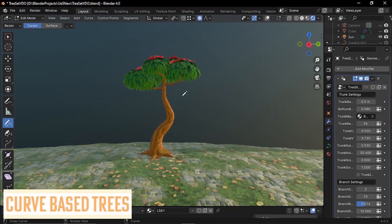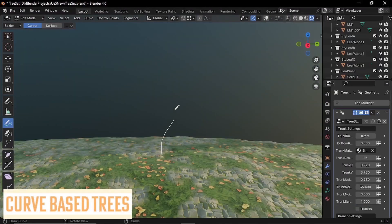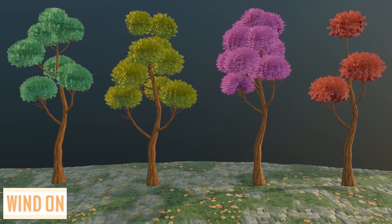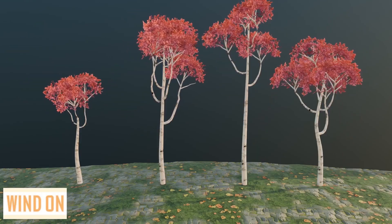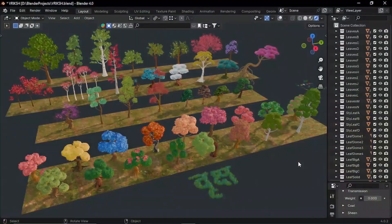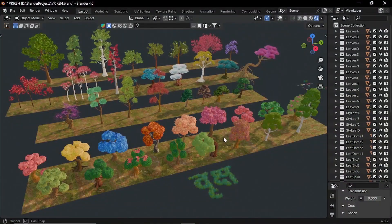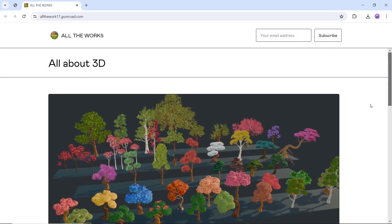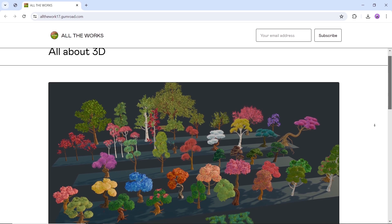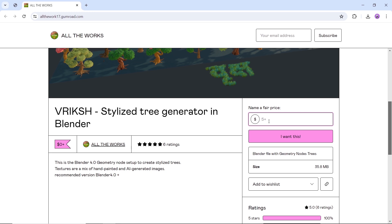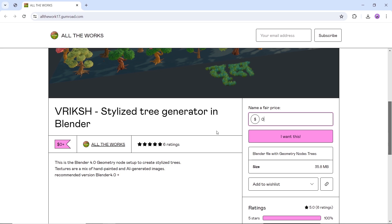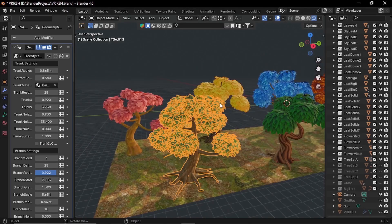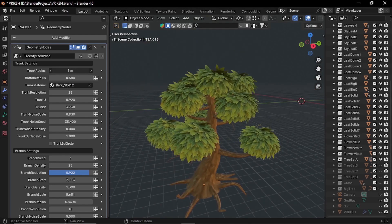Next, we have the Stylized Tree Generator for Blender, a Blender geometry node setup to create stylized trees with mixed textures between hand-painted and AI-generated images. Available on Gumroad for free, so you can grab it from there and live the dream. This one tool is recommended for Blender 4 and above to get a smooth run, so make sure you get the right Blender version. Wind animation is also included. Thus, you don't have to spend hours making the unique tree you're looking for. So have fun!